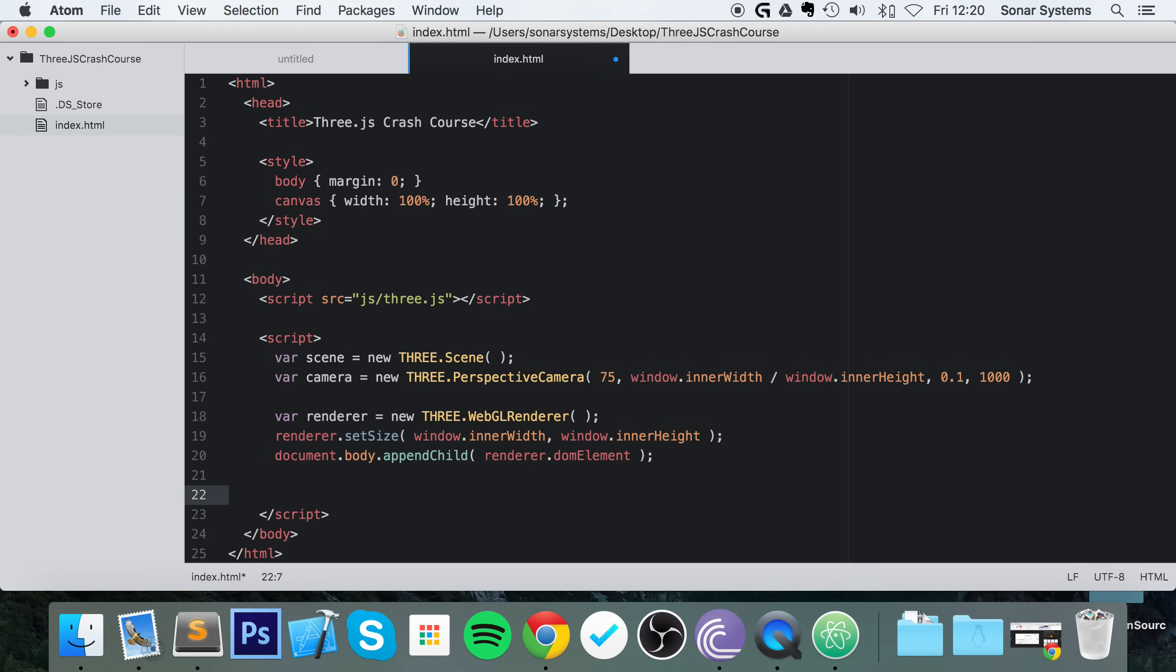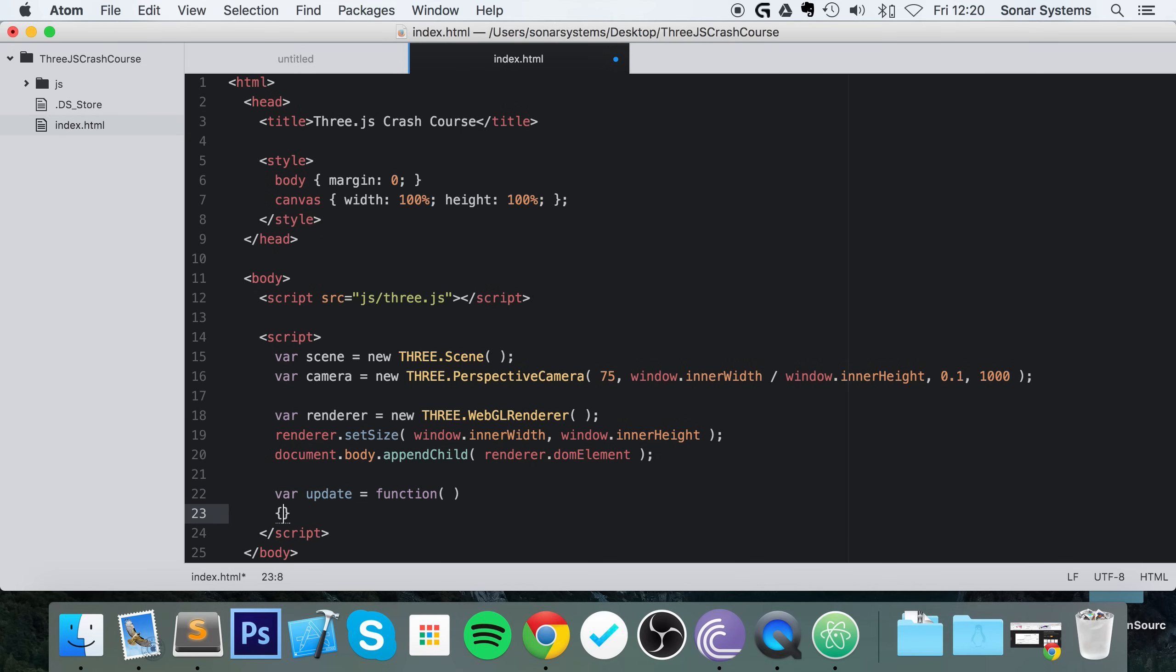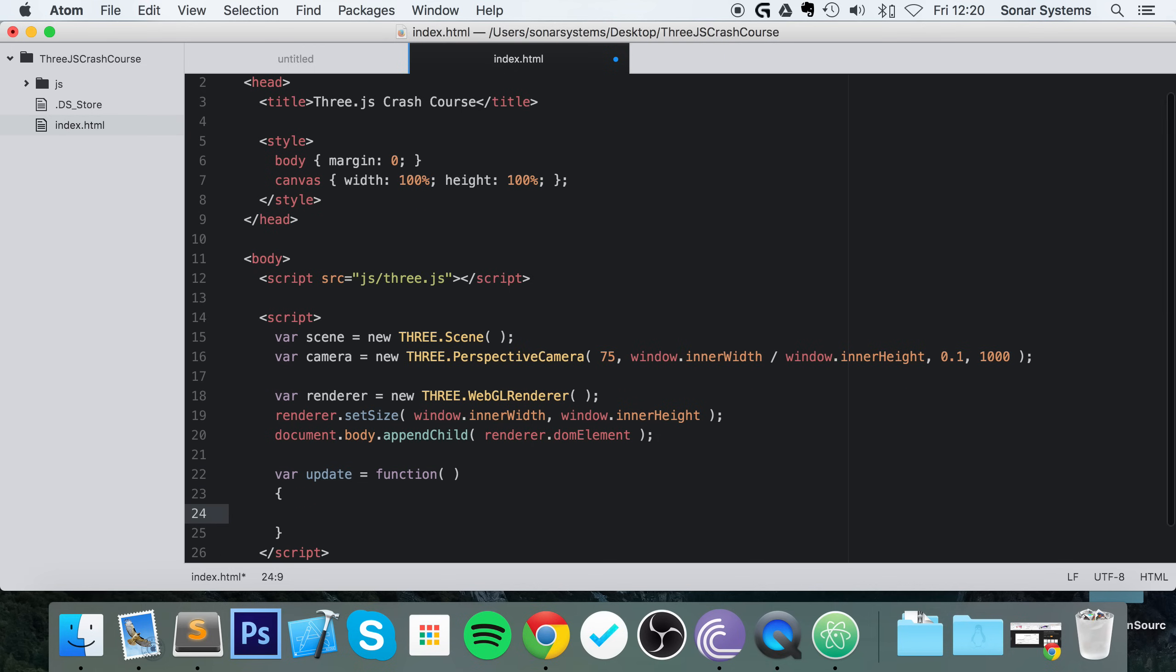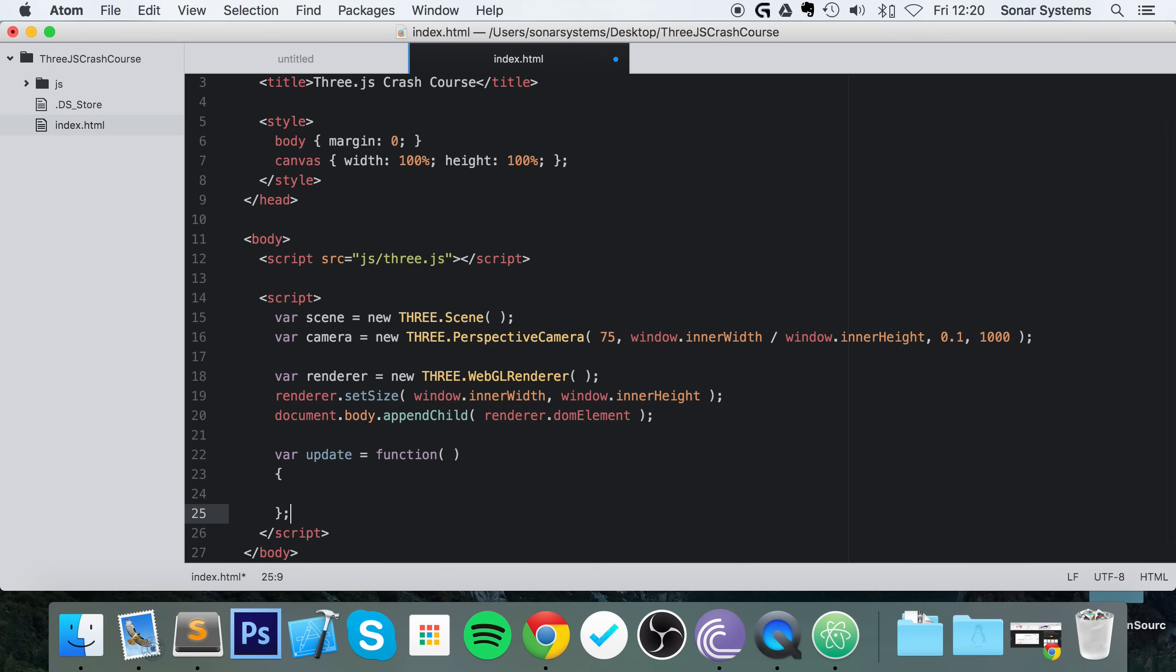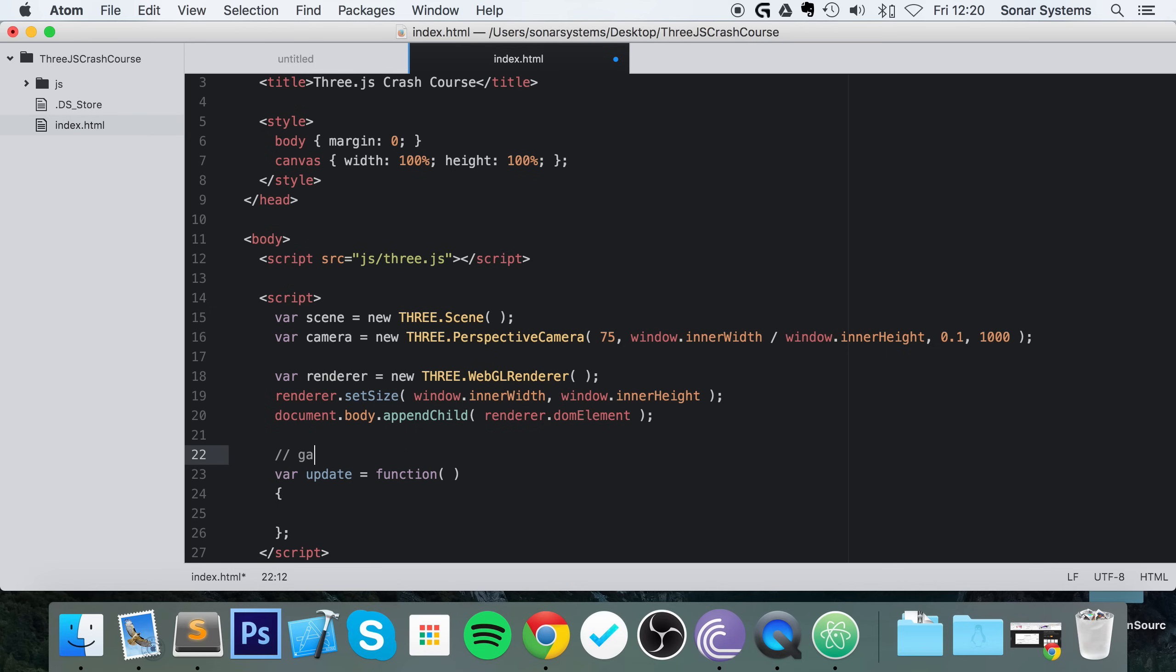And now what we're going to do is set up an update method. So var update equals function. And the update method will just be called every frame, and anything that you're checking, like if you're moving a character, you're checking if something's happening, you'll handle within this method right here. I'm not going to put actually anything inside here for this tutorial, so I'm going to put game logic.